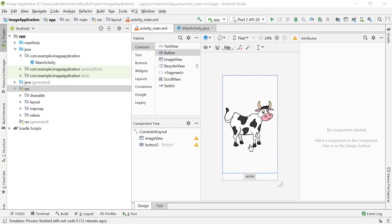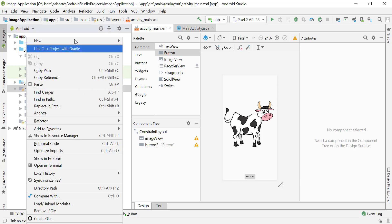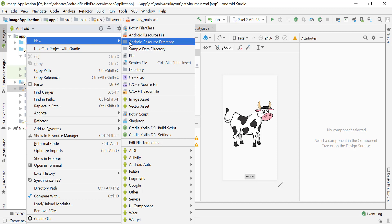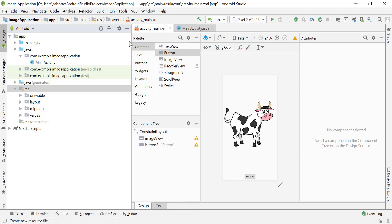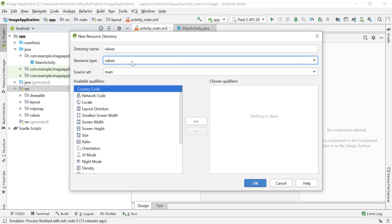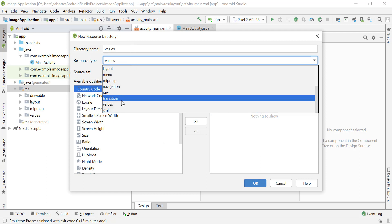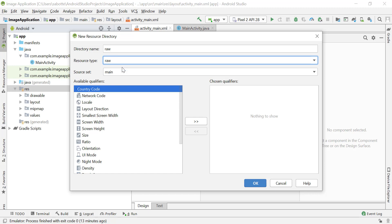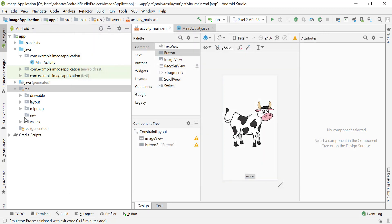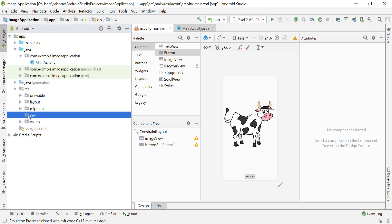Now that we have our images in our application, we can add other types of resources like sound. To do that, we are going to add our sound or music into the resources folder. We'll right-click and add a new Android resource directory. The resource directory we'll be using for sound is called 'raw'. Raw will be our directory name, and when we click OK we'll have another folder called raw, and this is where we'll be placing our sounds.